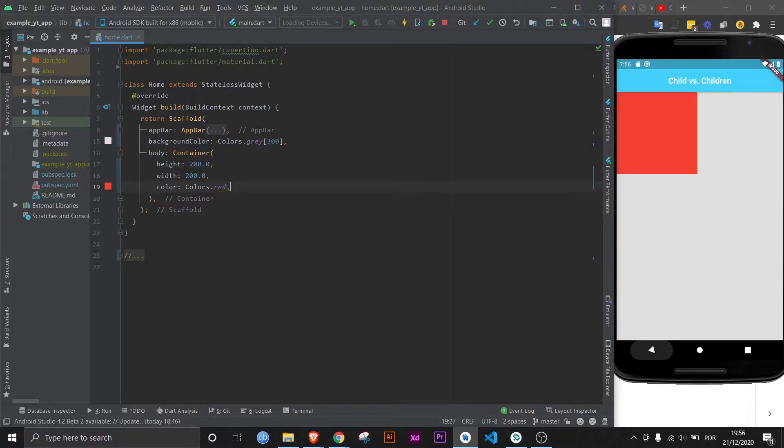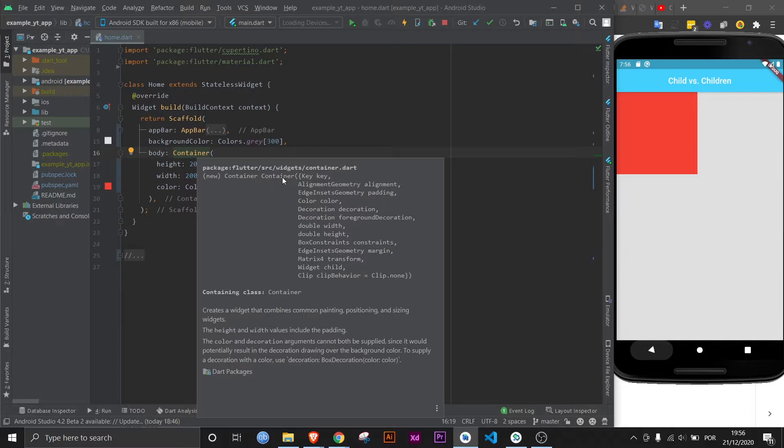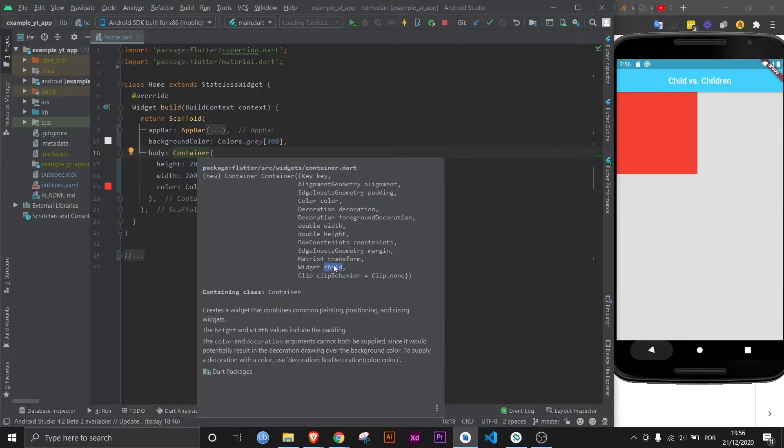Now let's give it a child. But in case you didn't know it took a child, you can do Ctrl+Q again. And then you just got to look for it. This here is the class that the widget pertains to, and this is the widget's name. And here are the properties of said widget. So you can always check here to see if it's a child or children.